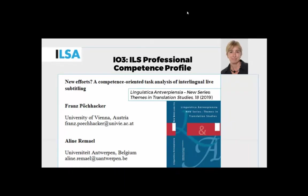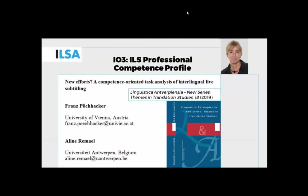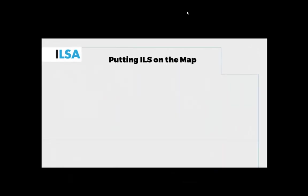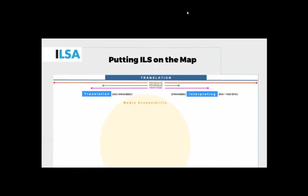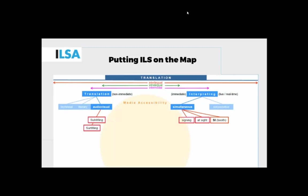Later on in work that was done together with Pablo, we tried to focus more on that and put the concept of speech-to-text interpreting or live titling on the map. We chose to reaffirm that we want to have this on a map of translation in all its forms: intralingual, interlingual, intermodal. There are a lot of well-established modes of translation versus interpreting, with translation happening in a non-immediate way and interpreting being a real-time live performance.